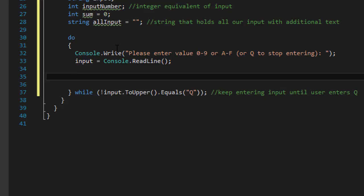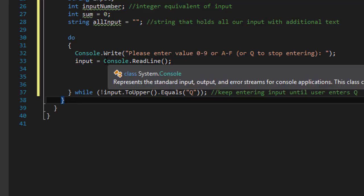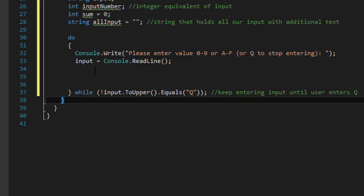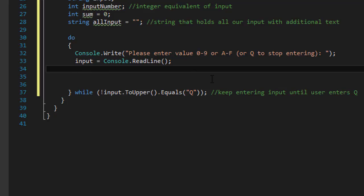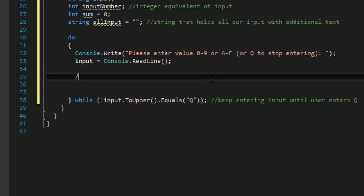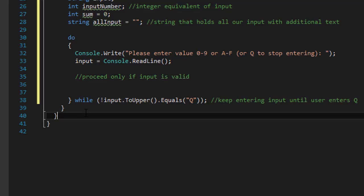And now we will store the input from our console.readline. Now we will need to make sure that the user entered valid input again 0 to 9 or A through F.